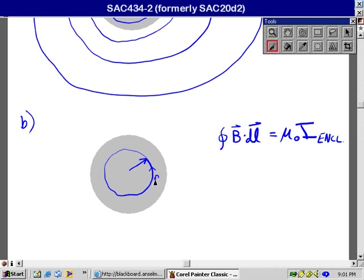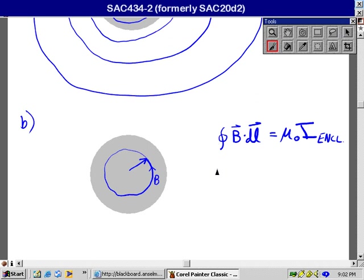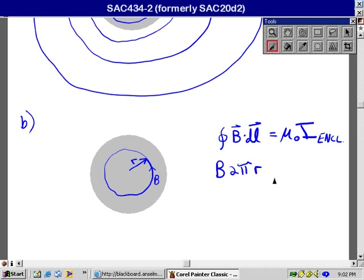This is the magnetic permittivity of free space, and this is the current enclosed by the loop. I think I'll emphasize that right here by putting subscript enclosed. First off, the magnetic field itself on that entire path is right along the path, so the integral of B dot DL is just going to be B times the integral of DL. That's just the length of the path, or B times 2 pi R, where R is the length of the path.